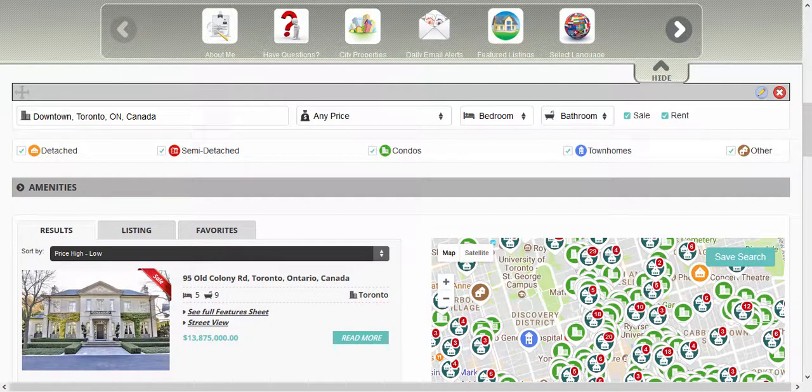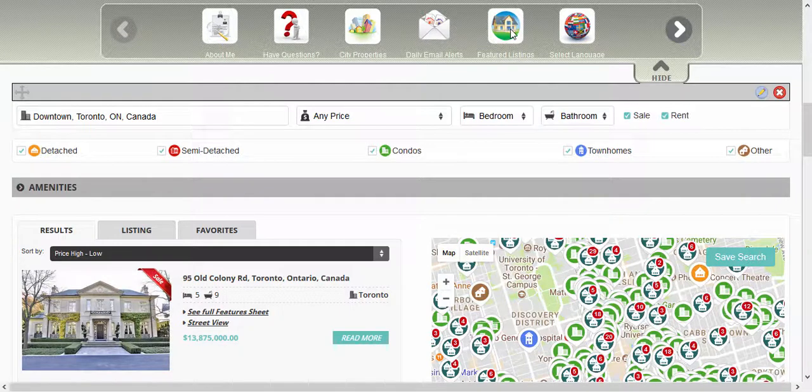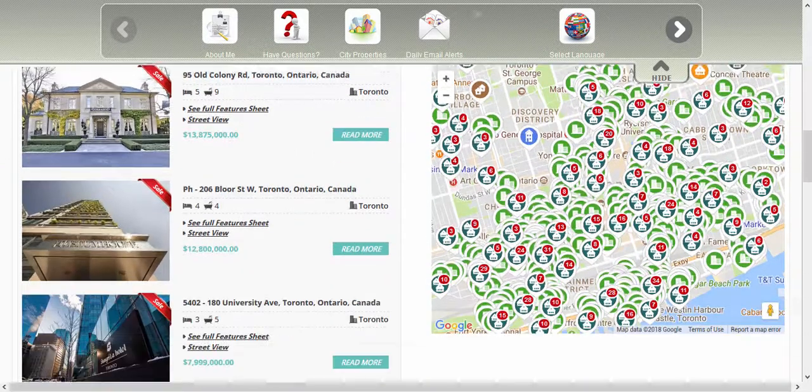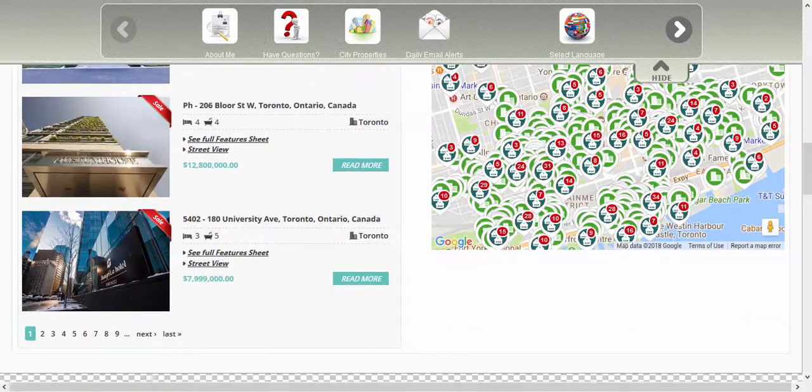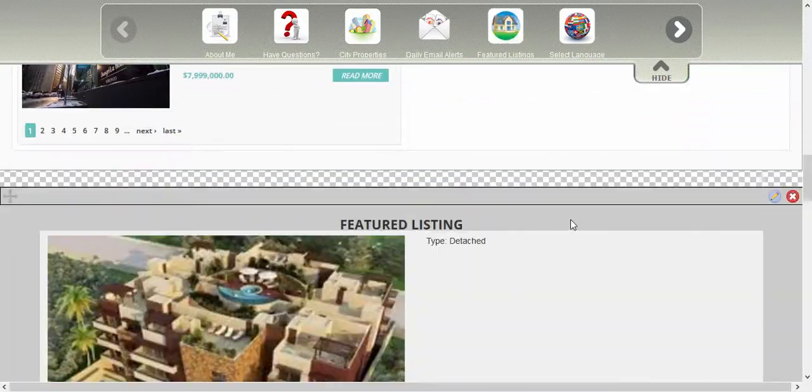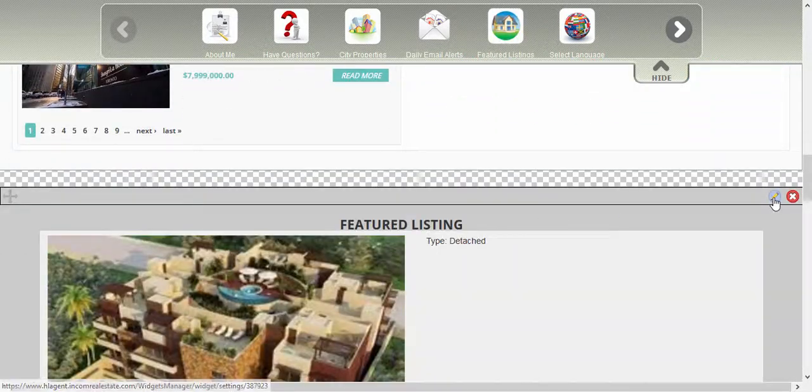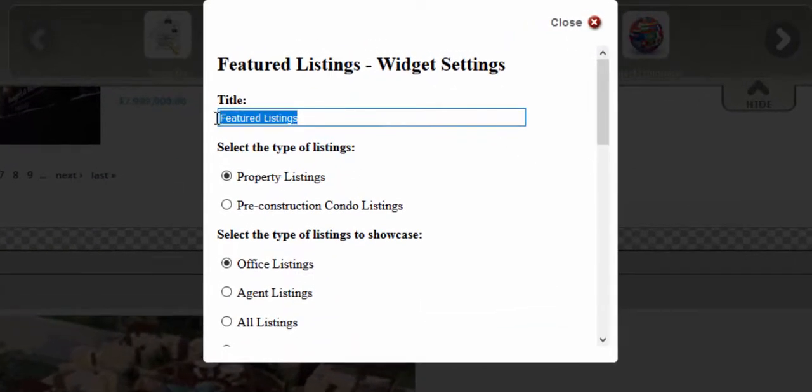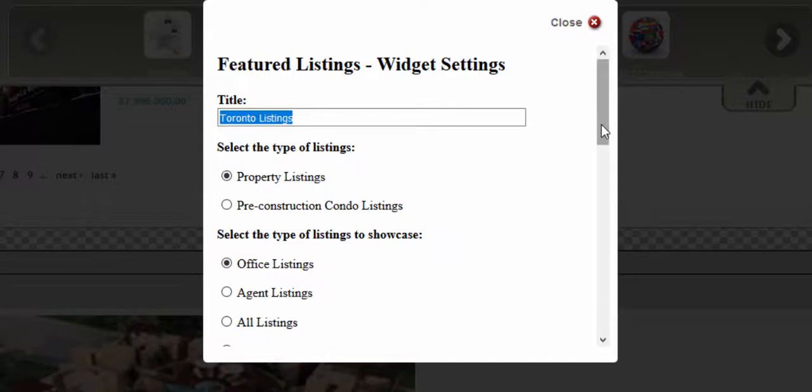The next widget we're going to use for localization is the featured listings widget. So we're going to drag and drop this into a checkered area of the website. We're going to click on the edit button and edit the title to the name of the city that we want to feature. You can select the type of listings that are going to be showcased in this section.